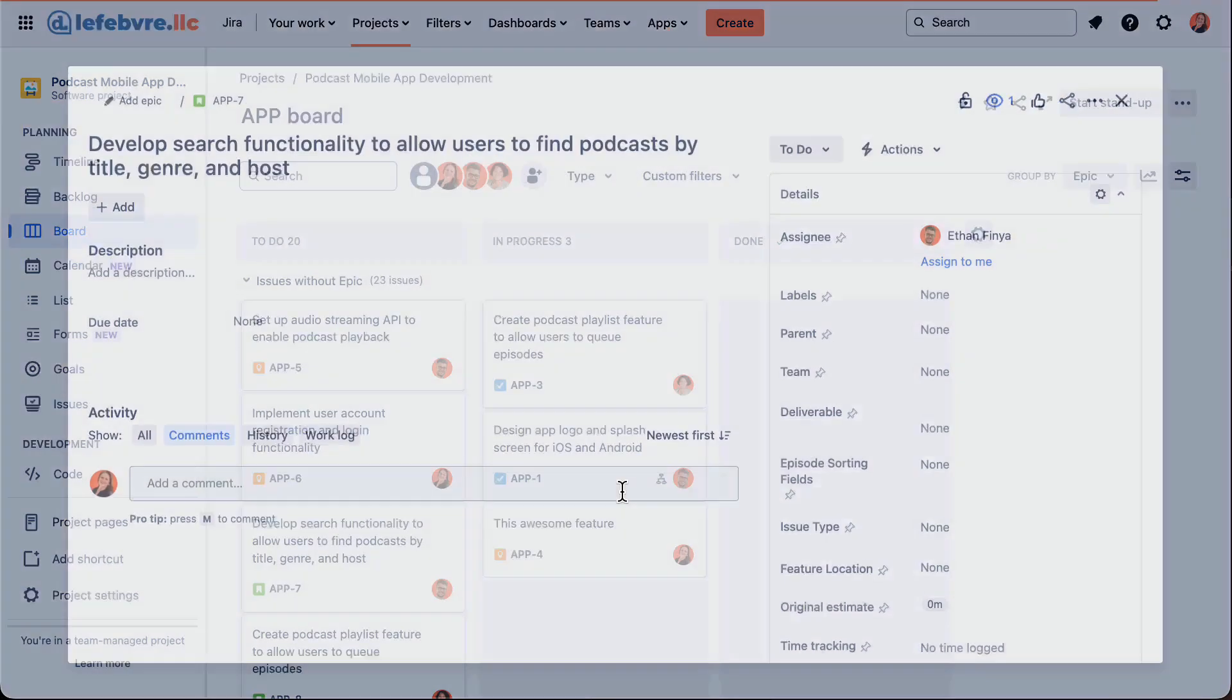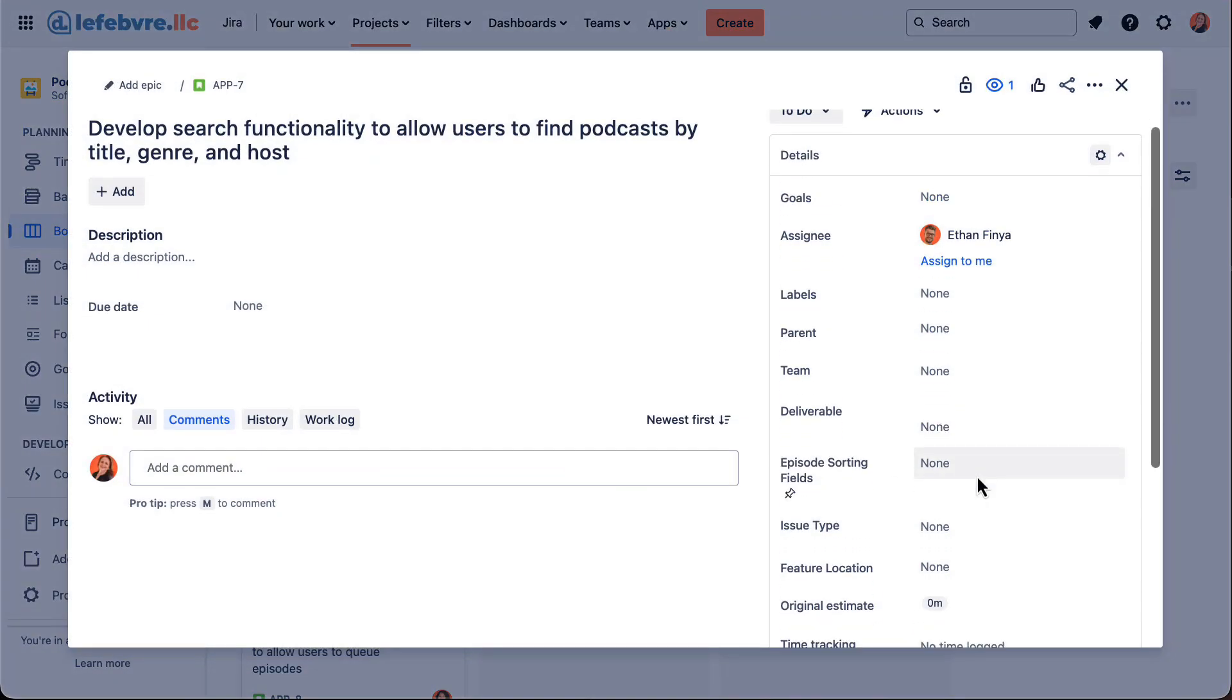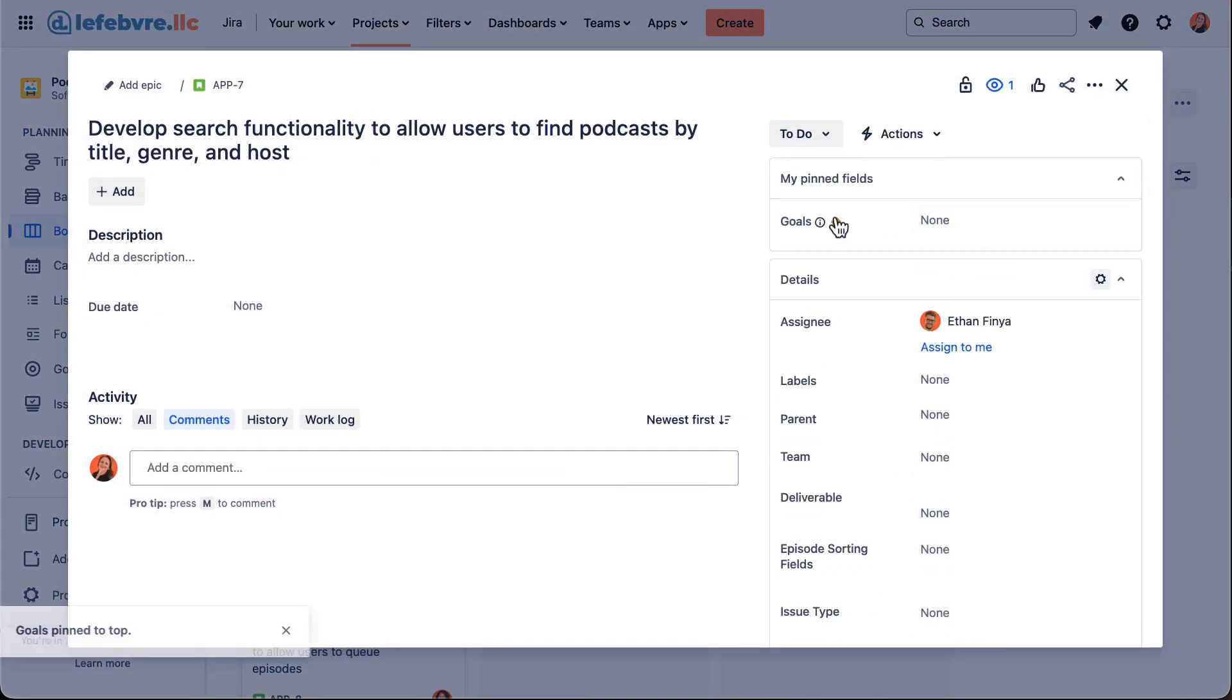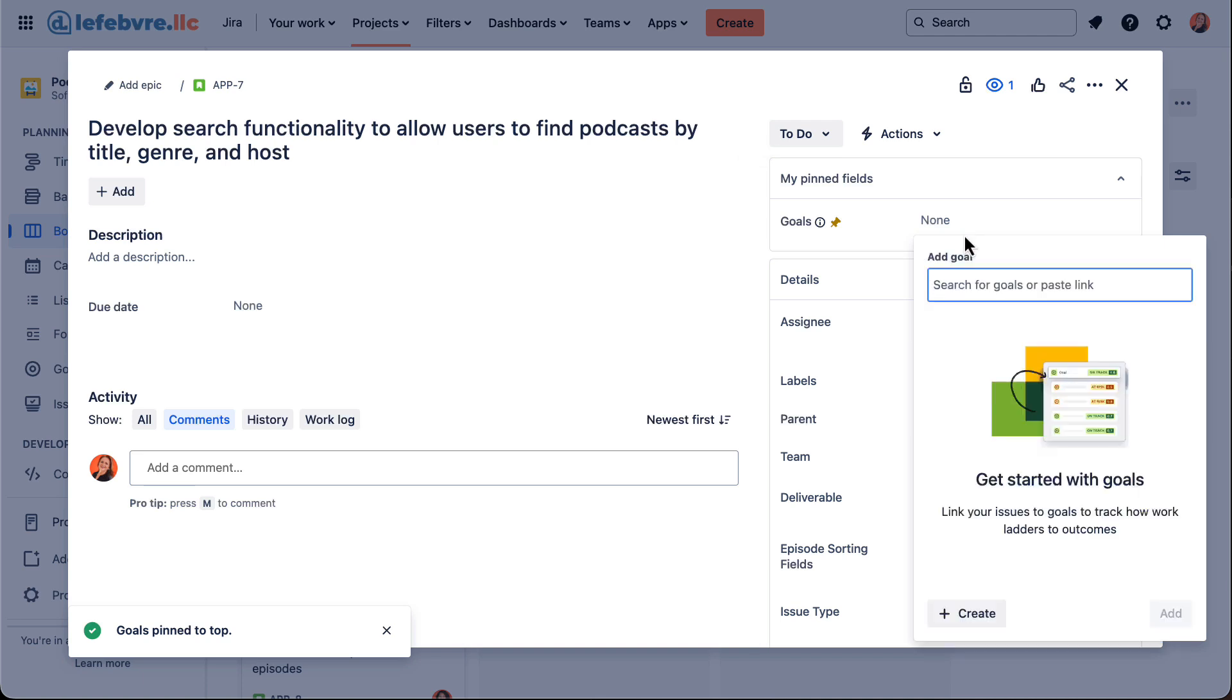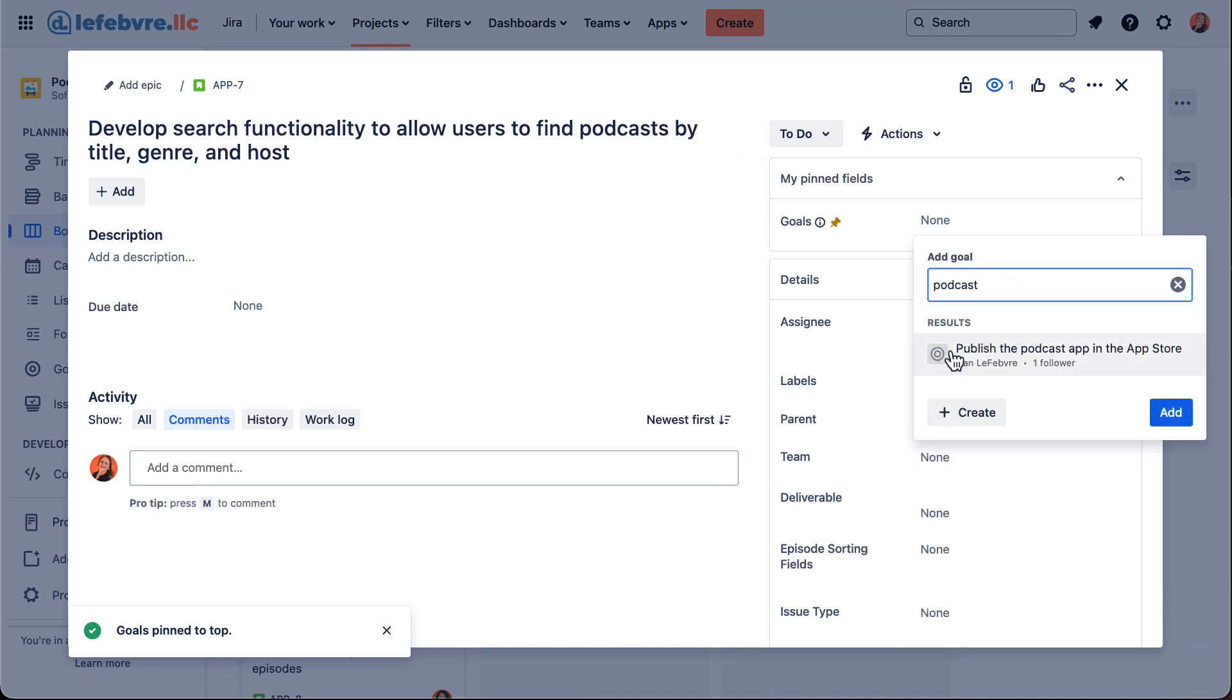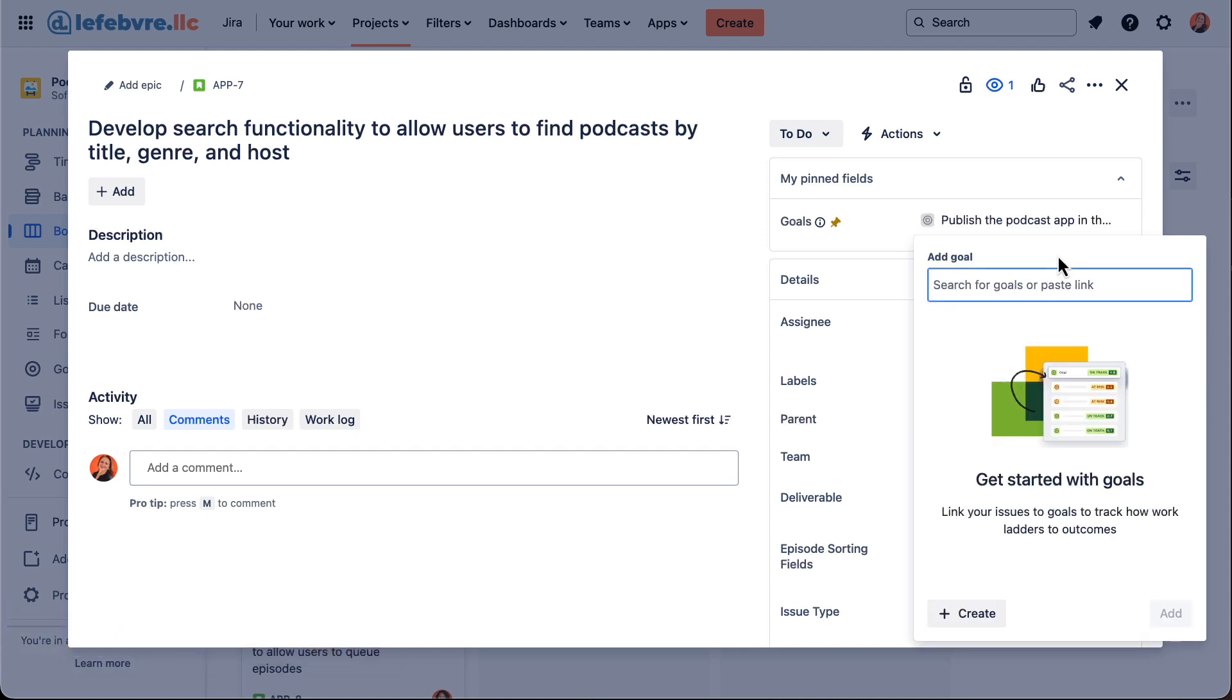If we go back now, we'll see the goals. We can pin that so it's easier to see, and we can look for that goal we just created. There we go, we have that added.